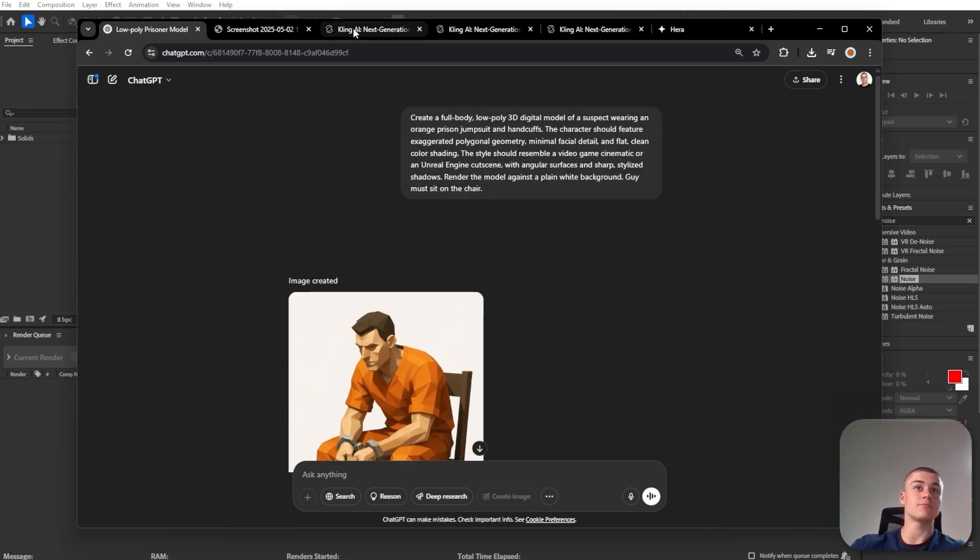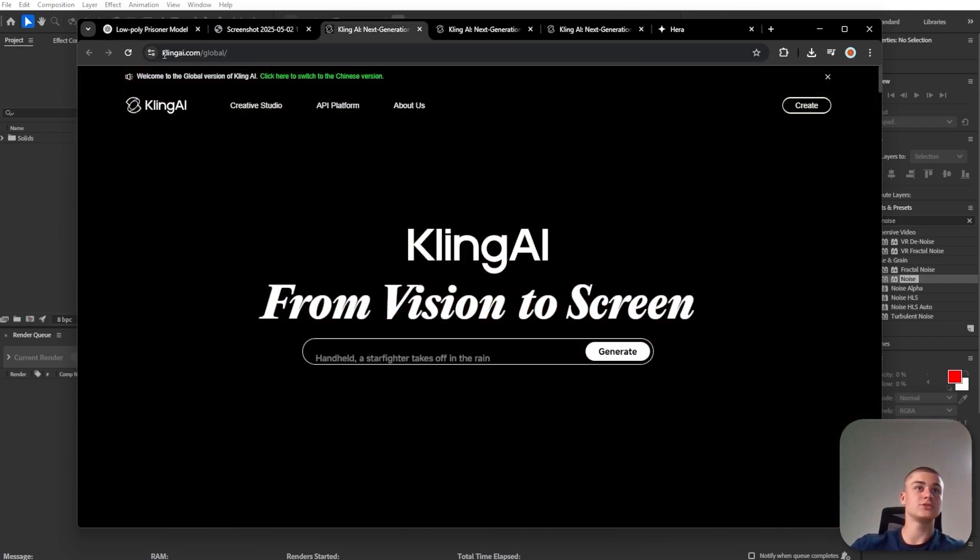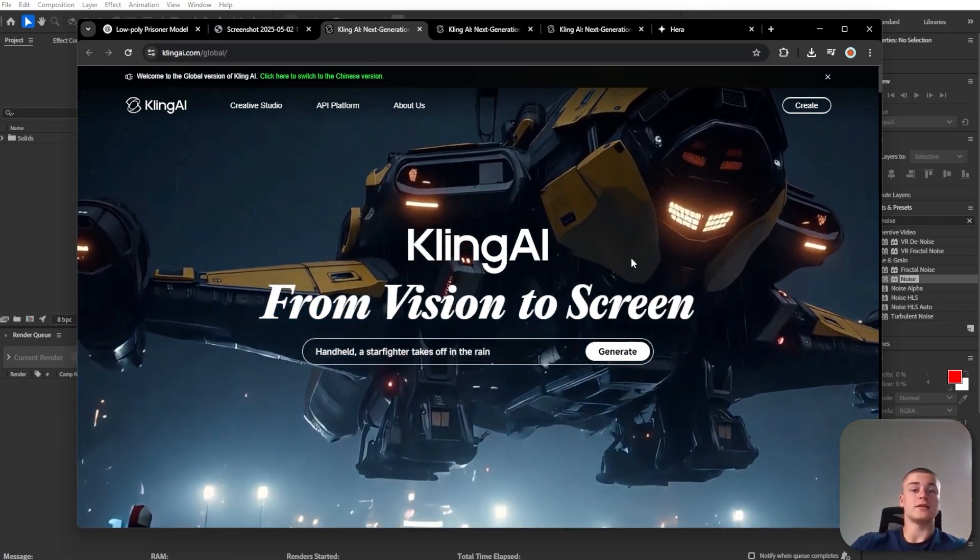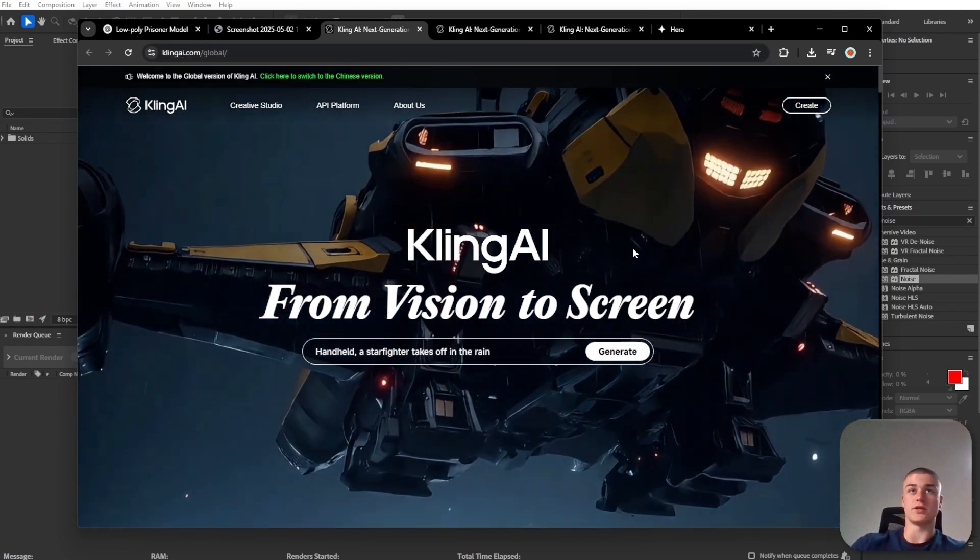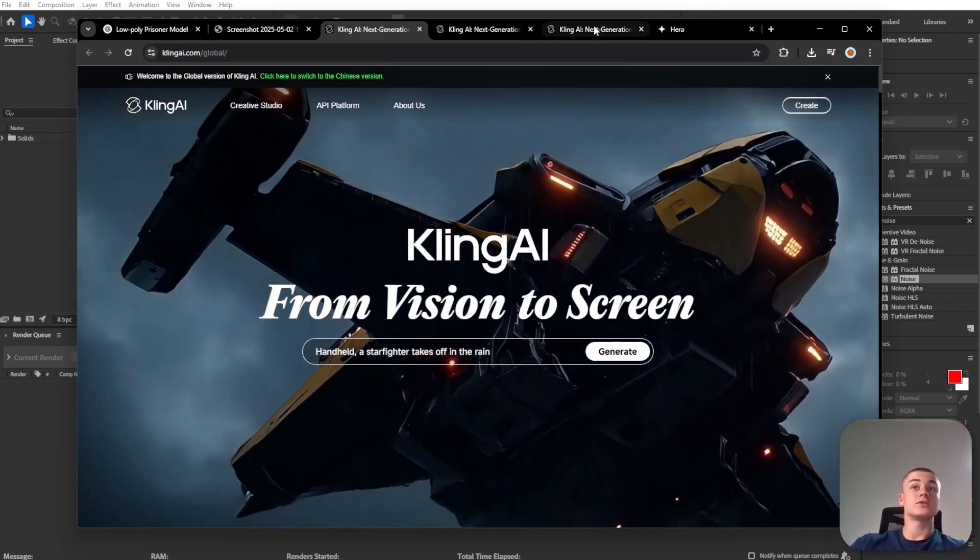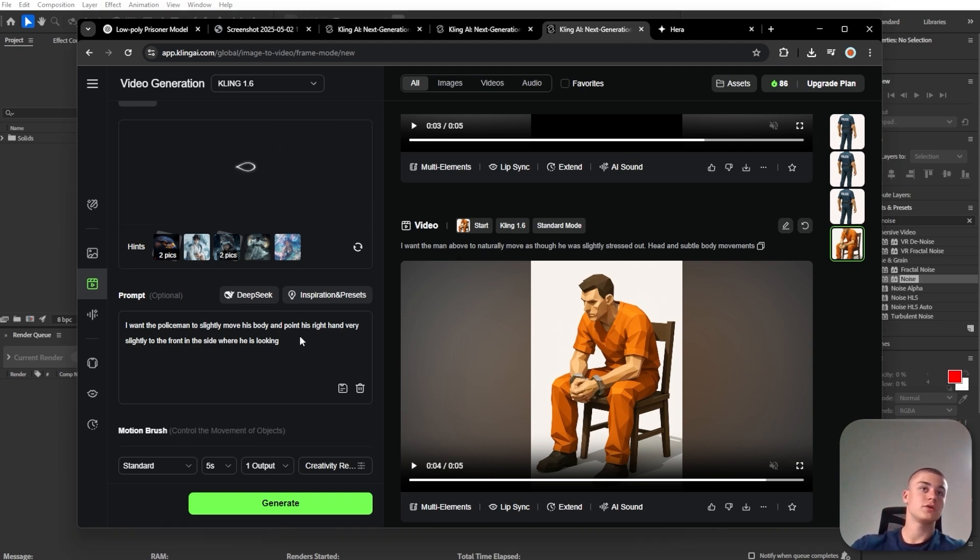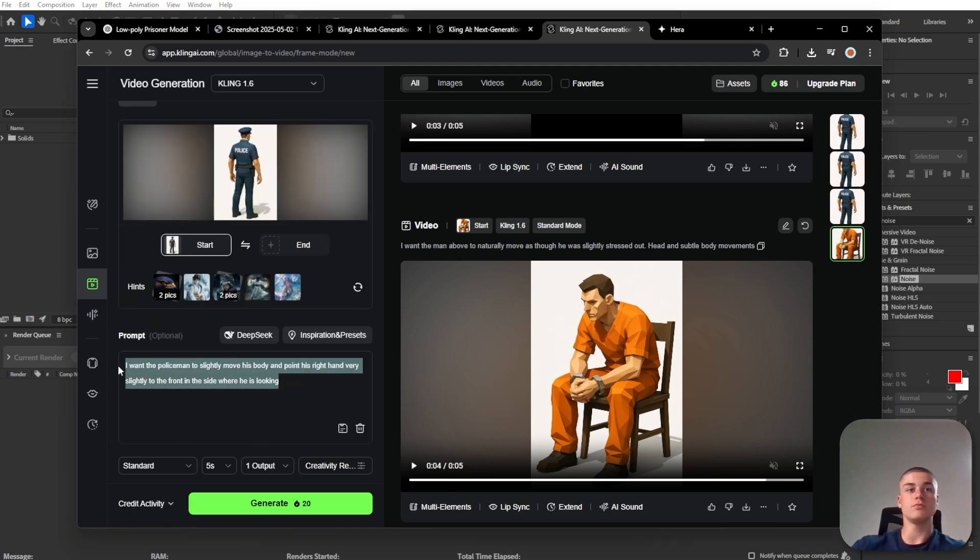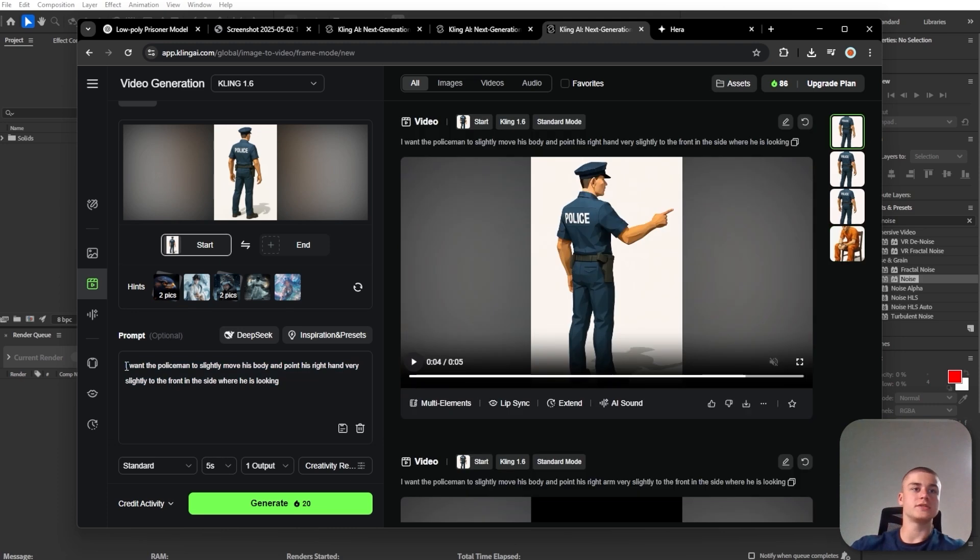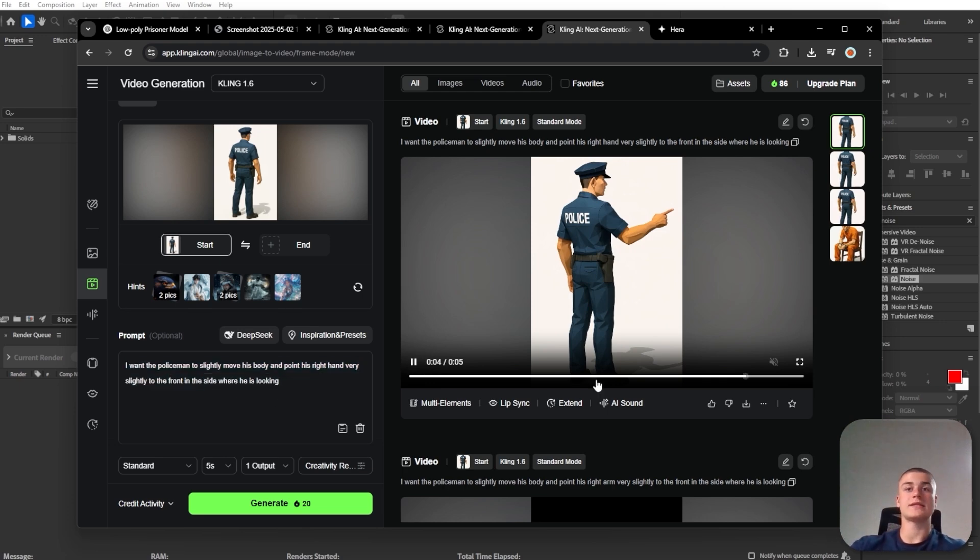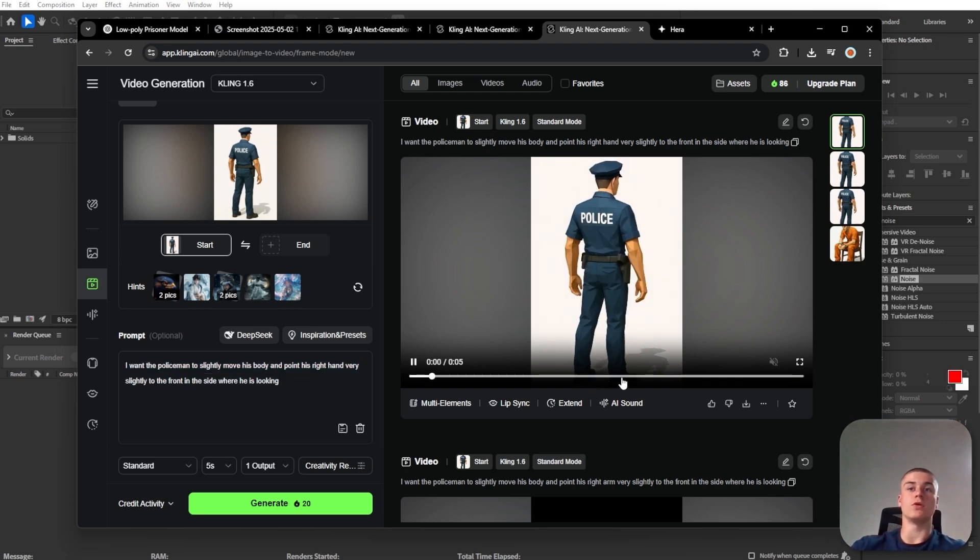Instead, we're going to use an app called Kling.ai and it's basically an AI video generator. And it allows us to simply animate those characters by, for example, dragging over the image, entering the prompt right here. I just said I want the policeman to slightly move his body and point his right hand very slightly to the front. And that's exactly what we got.